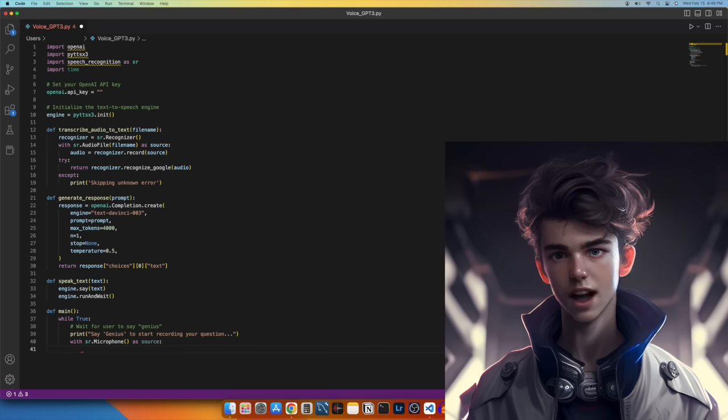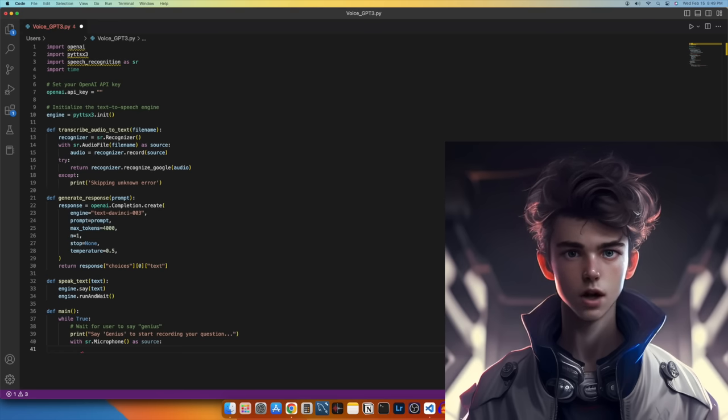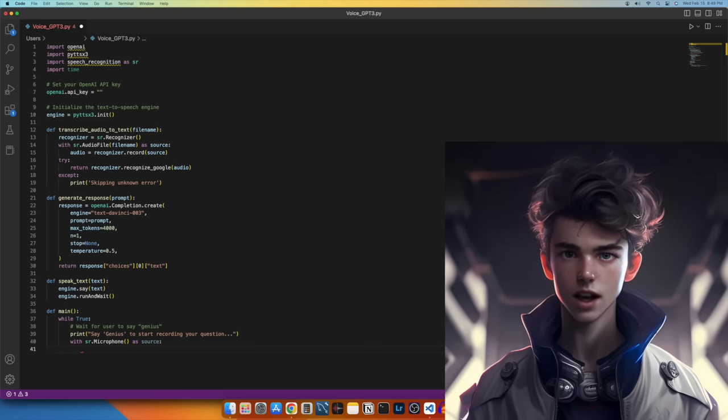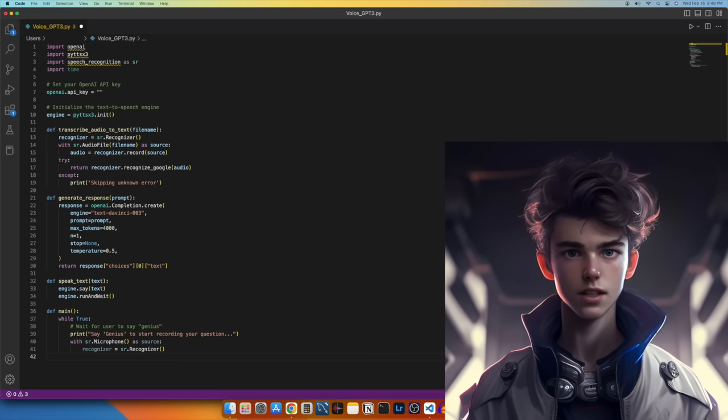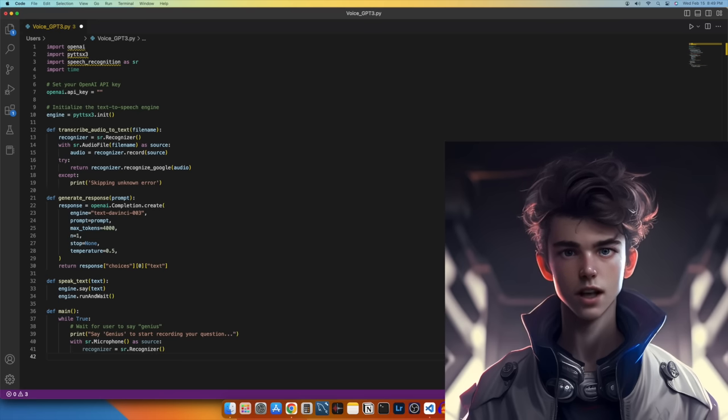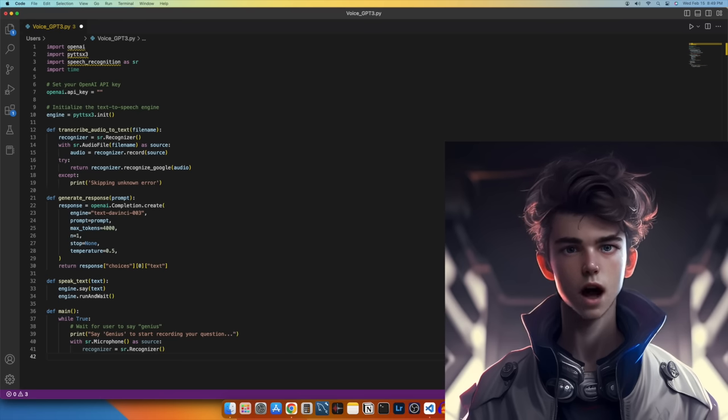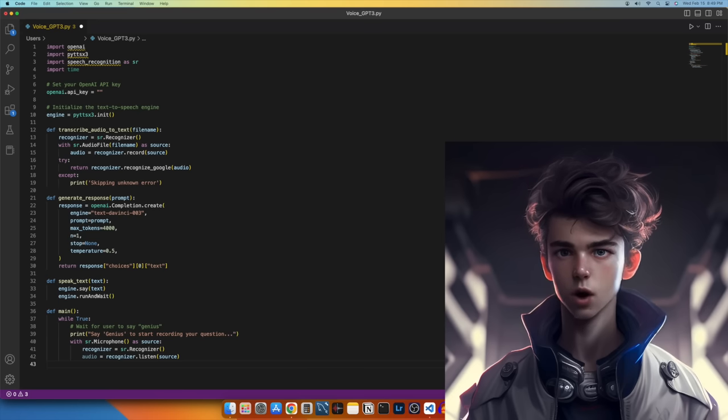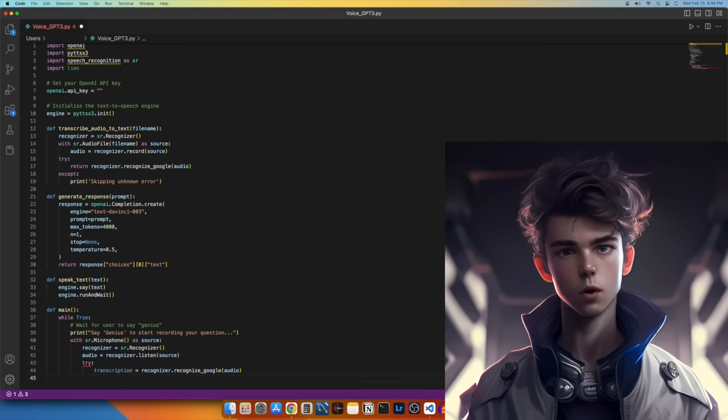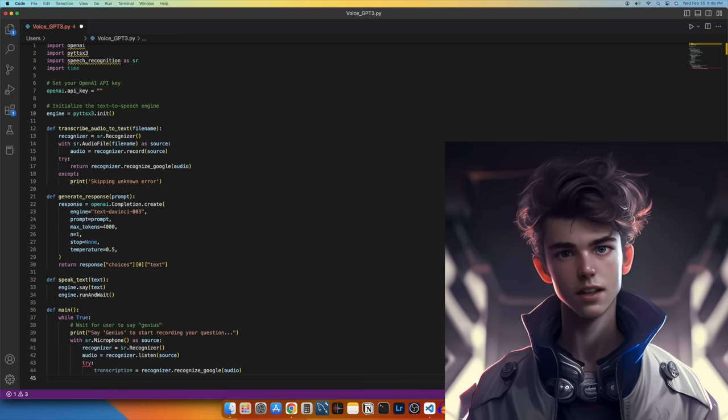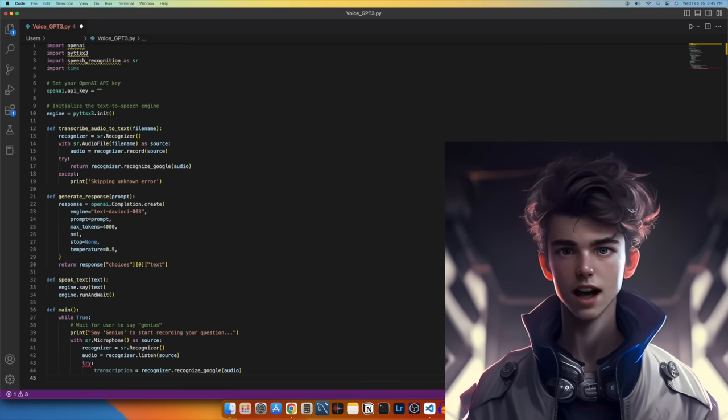We'll use the SR Microphone class to access the microphone and record audio. Let's create an instance of the SR Recognizer class that we can use to transcribe audio to text. Let's now record audio using the Listen method of the Recognizer object. Now we'll transcribe the recorded audio to text using the Recognize Google method.